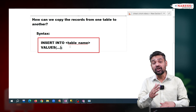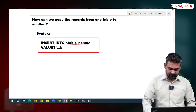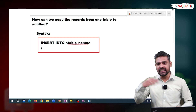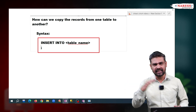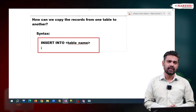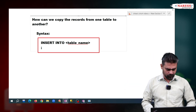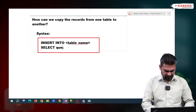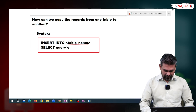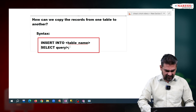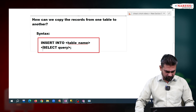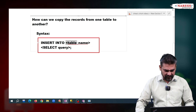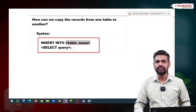But now our requirement is copying records. So for copying records, from the existing table we have to select the records. So we need to write a SELECT query here. This SELECT query result will be copied into the specified table.